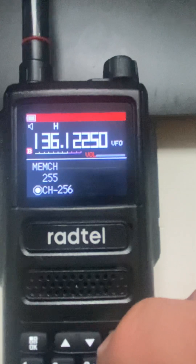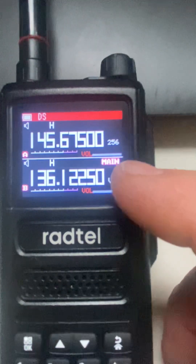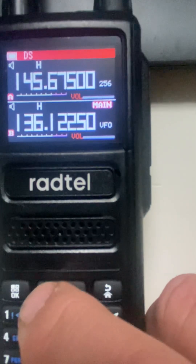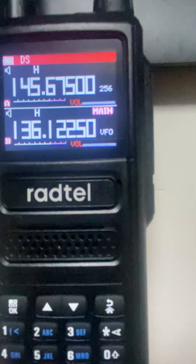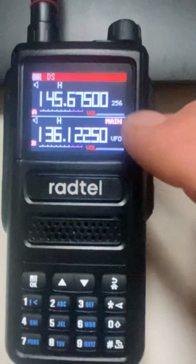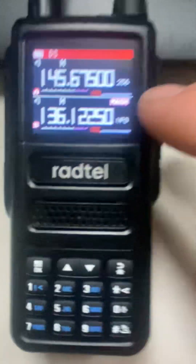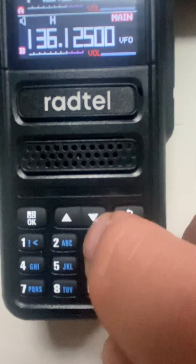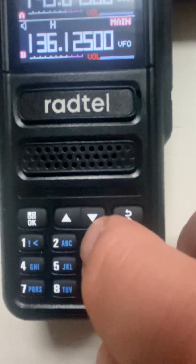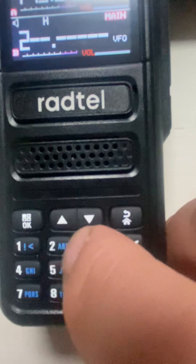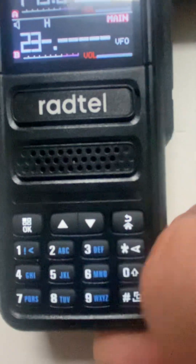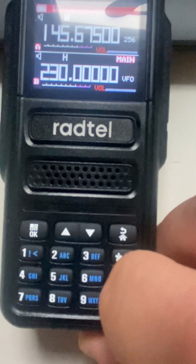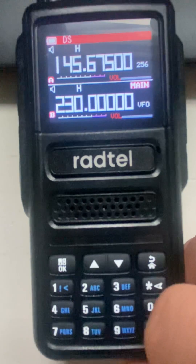Actually, let's get out of here. Remember, we want to put our own channels in. So let's say we want channel 230. We're down here in VFO, so all you have to do is type in 222.3000.